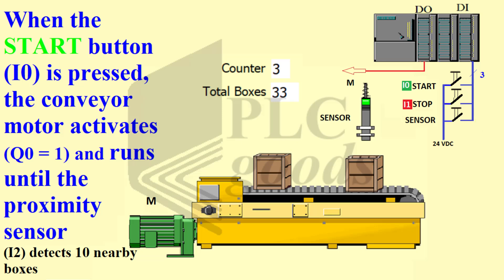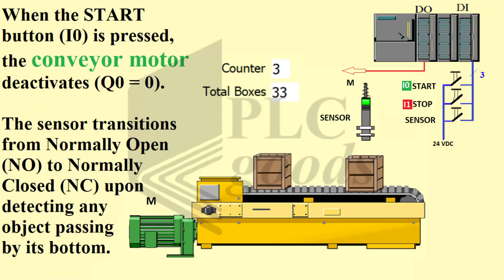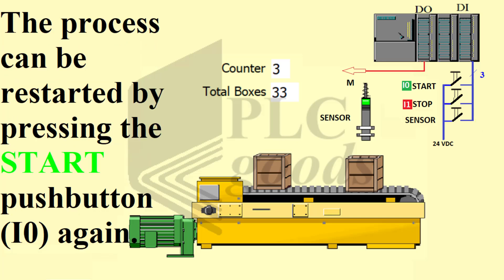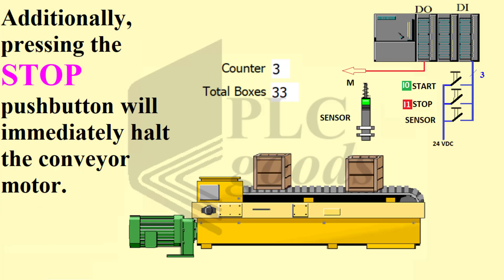When the start button is pressed, the conveyor motor activates and runs until the proximity sensor detects 10 nearby boxes. When the stop button is pressed, the conveyor motor deactivates. The sensor transitions from normally open to normally closed upon detecting any object passing by its bottom. The process can be restarted by pressing the start push button again.